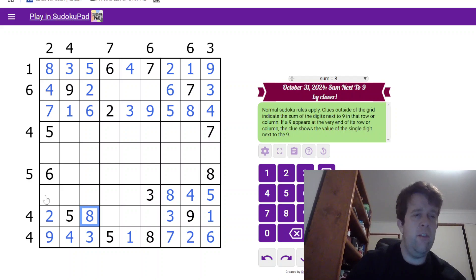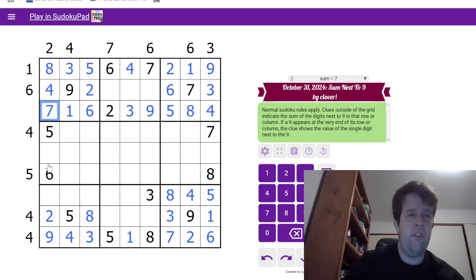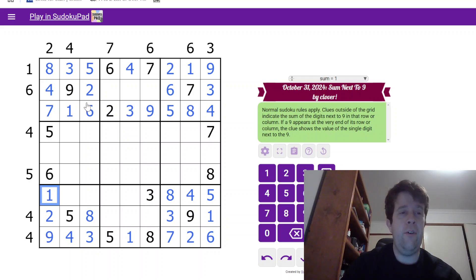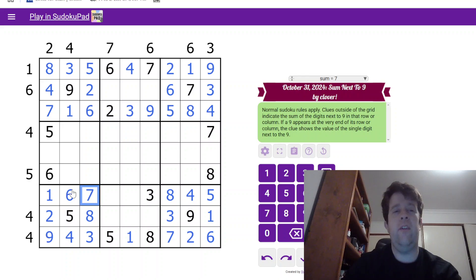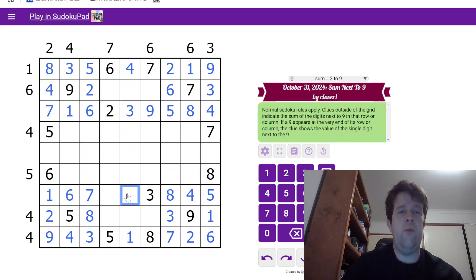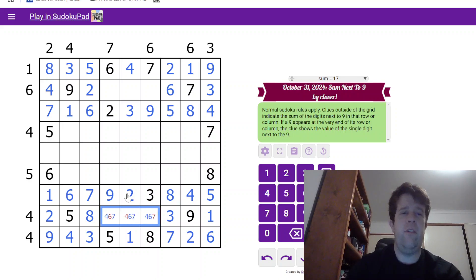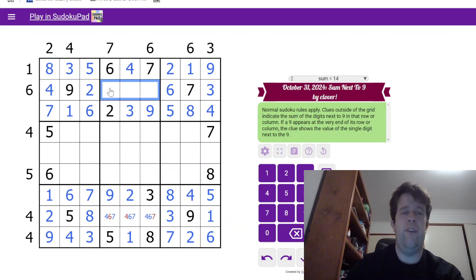3 in row 9 can't go there, so 3 has to go here, and 1 goes there. 8 in box 7 can't go in any of those cells, so that's an 8 there. This is now 1, 6, and 7, so 6 and 7 are ruled out of that cell. 6 has to go here, and 7 there. 2 over here, 2 and 9. 4, 6, and 7 over here, and 1, 5, and 8 over here.